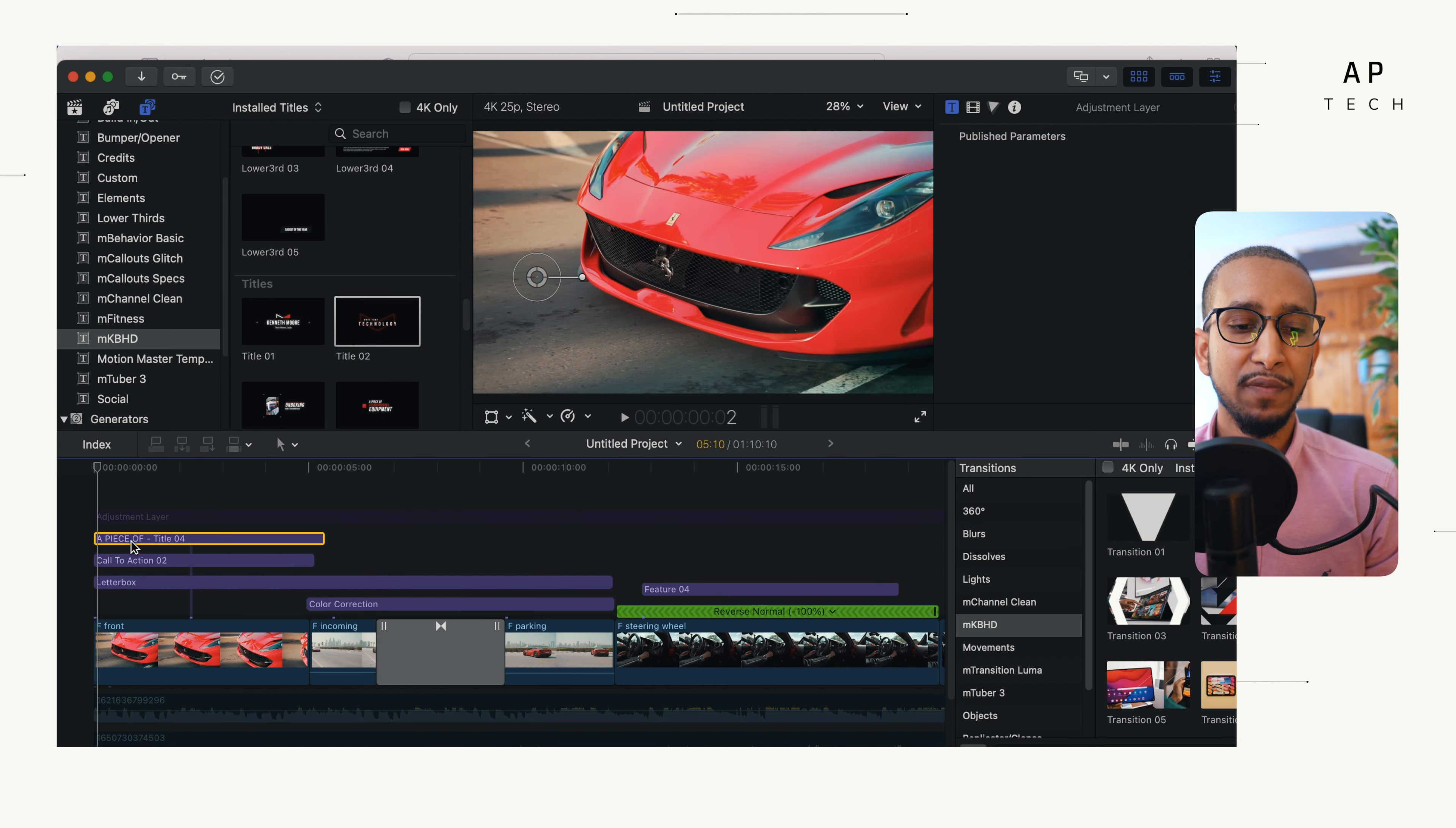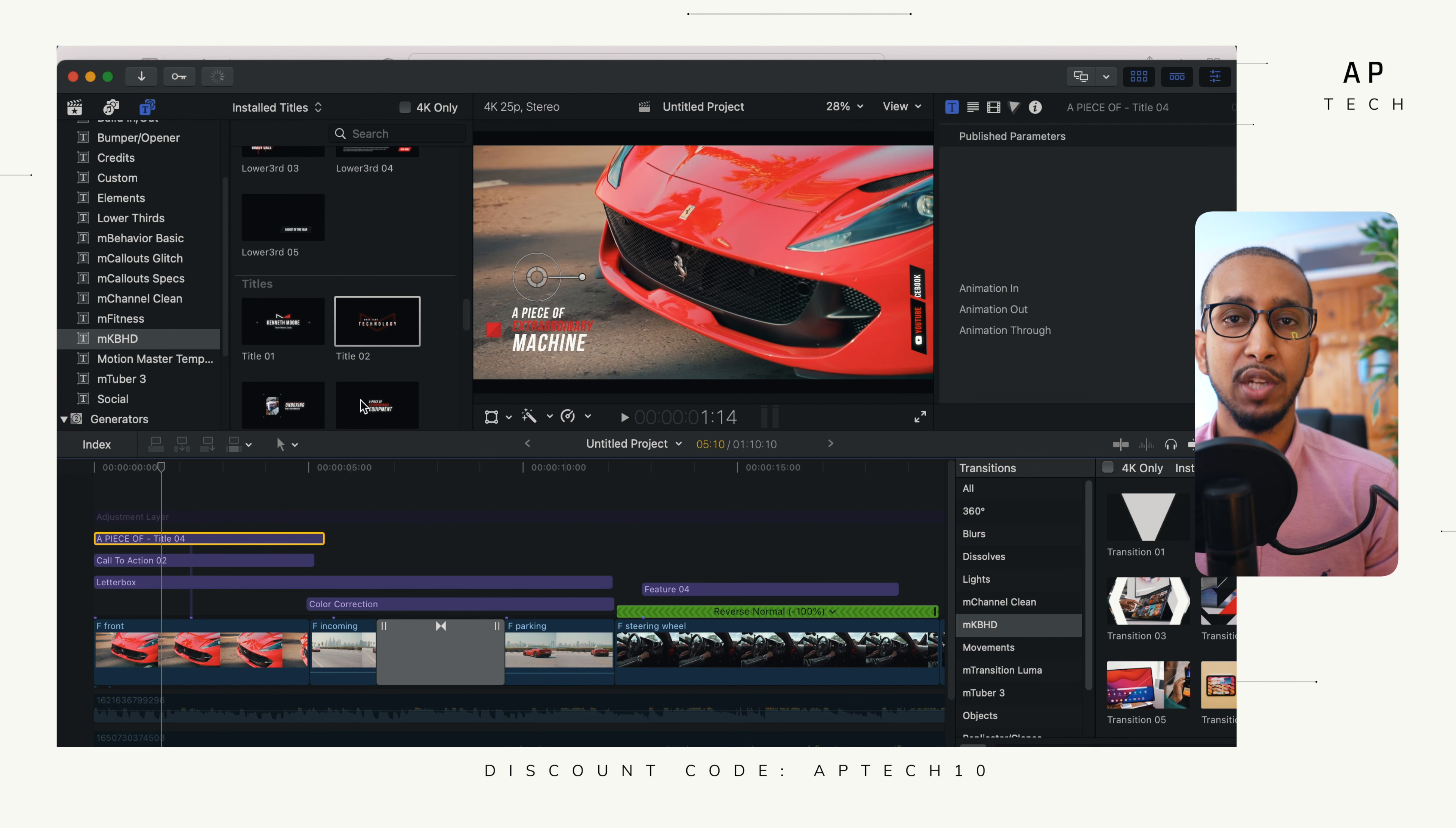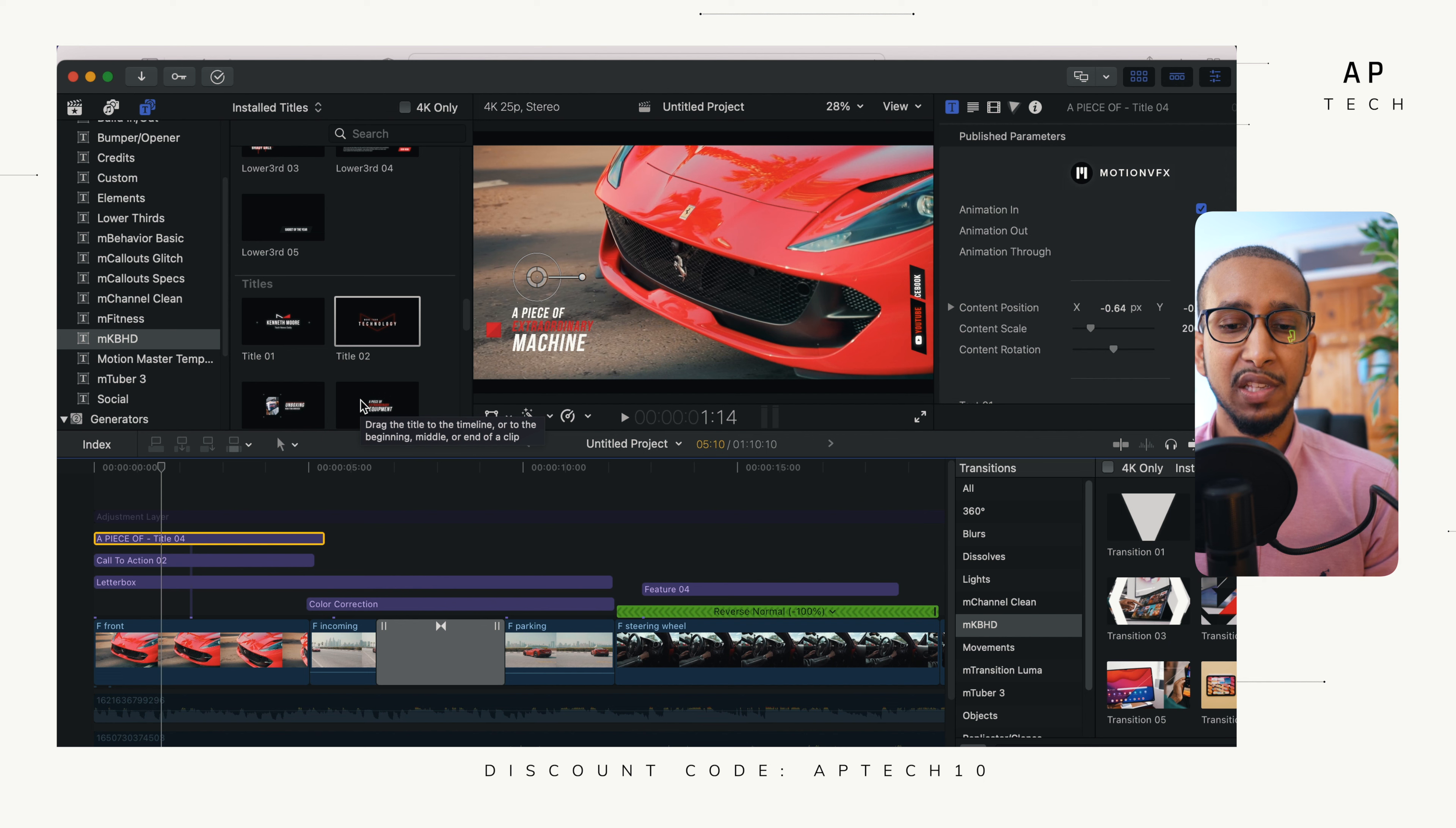In Final Cut Pro, we've used title 4 to demonstrate what we are talking about. So this is basically an introduction to this vehicle. As you can see, this is a Ferrari. We are basically saying a piece of extraordinary machine.